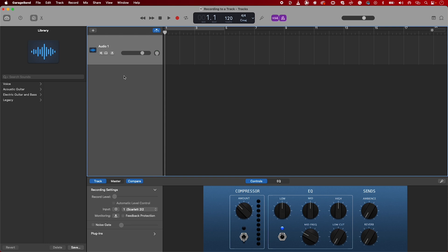Press the record button in the transport bar to start recording. Play your instrument or sing into the microphone connected and you'll see the waveform being recorded on the track.